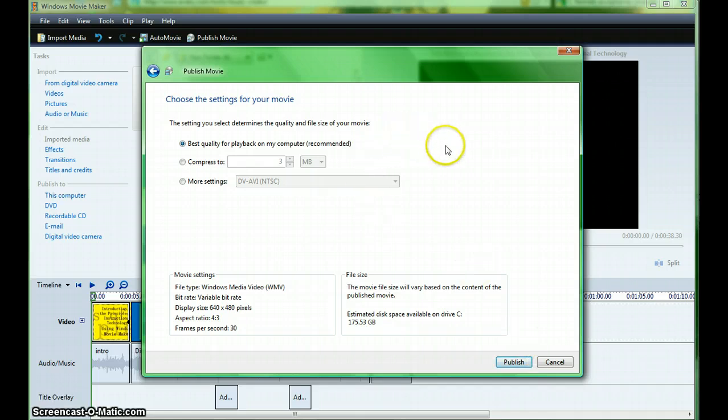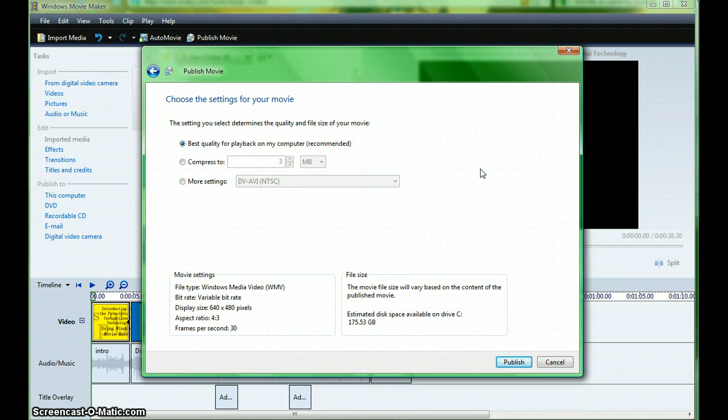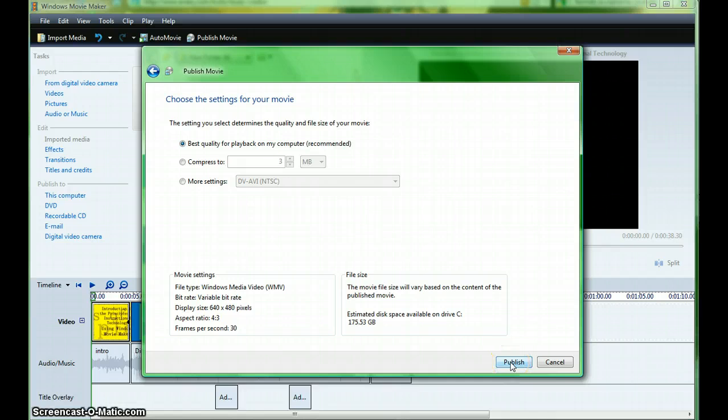Choose the settings for your movie. Windows Movie Maker will accept QuickTime, .mov, .wmv, .avi, or .mpeg files. It's a good idea to choose Best Quality for Playback on my computer. This will present it in a .wmv file and select Publish.